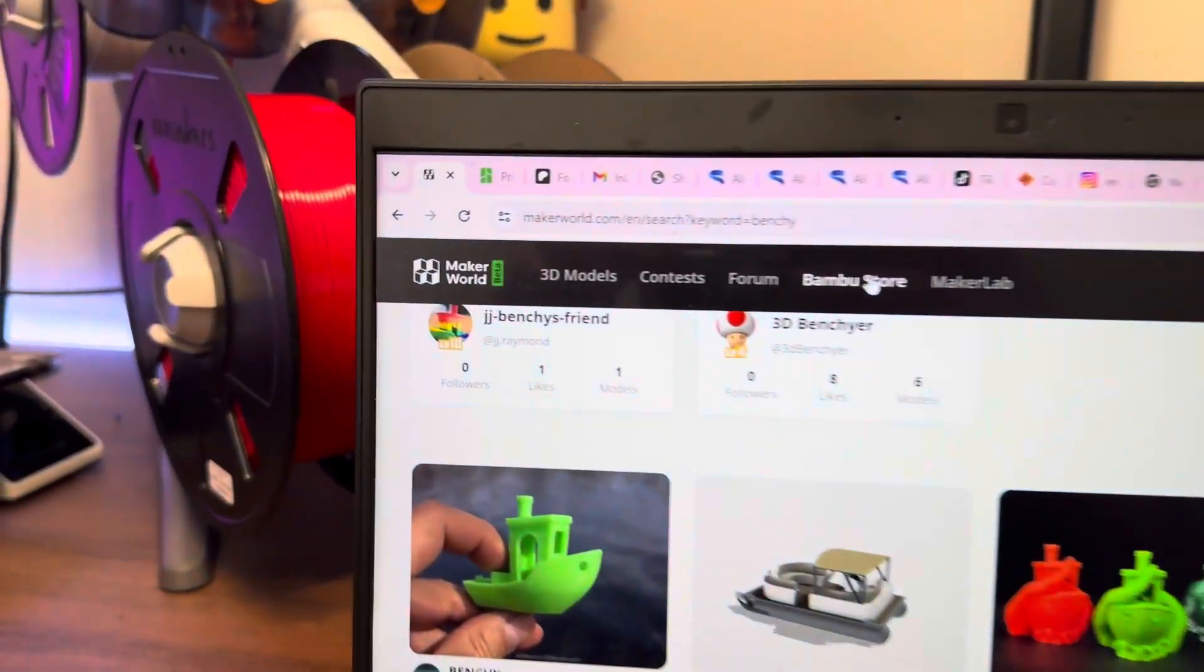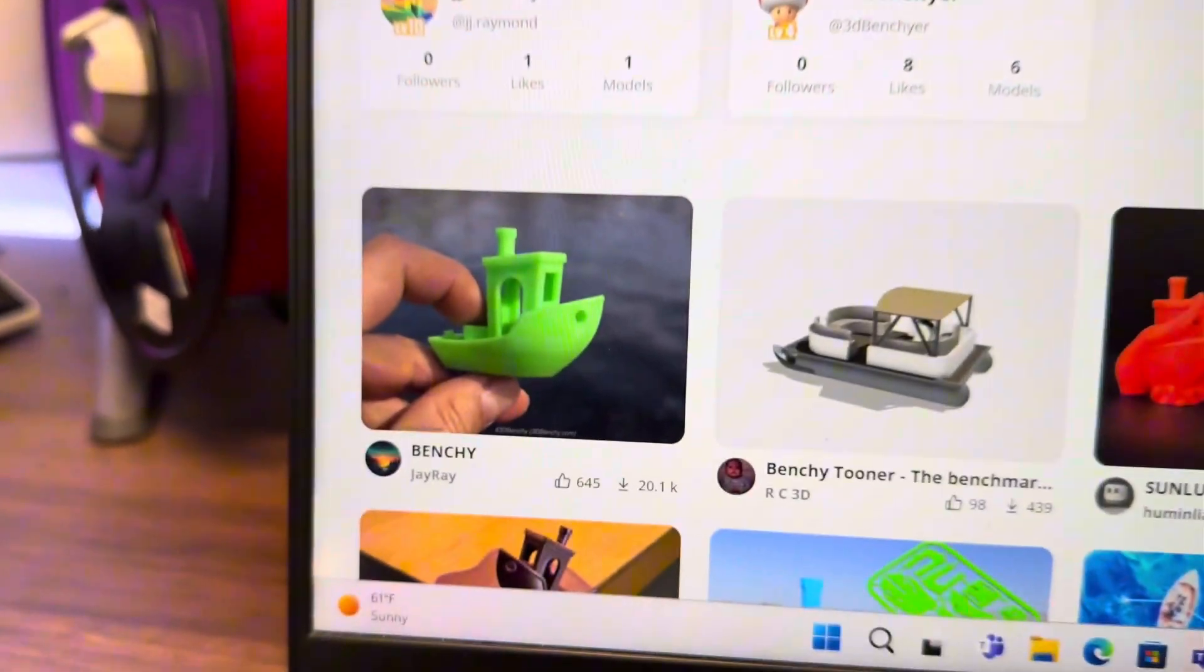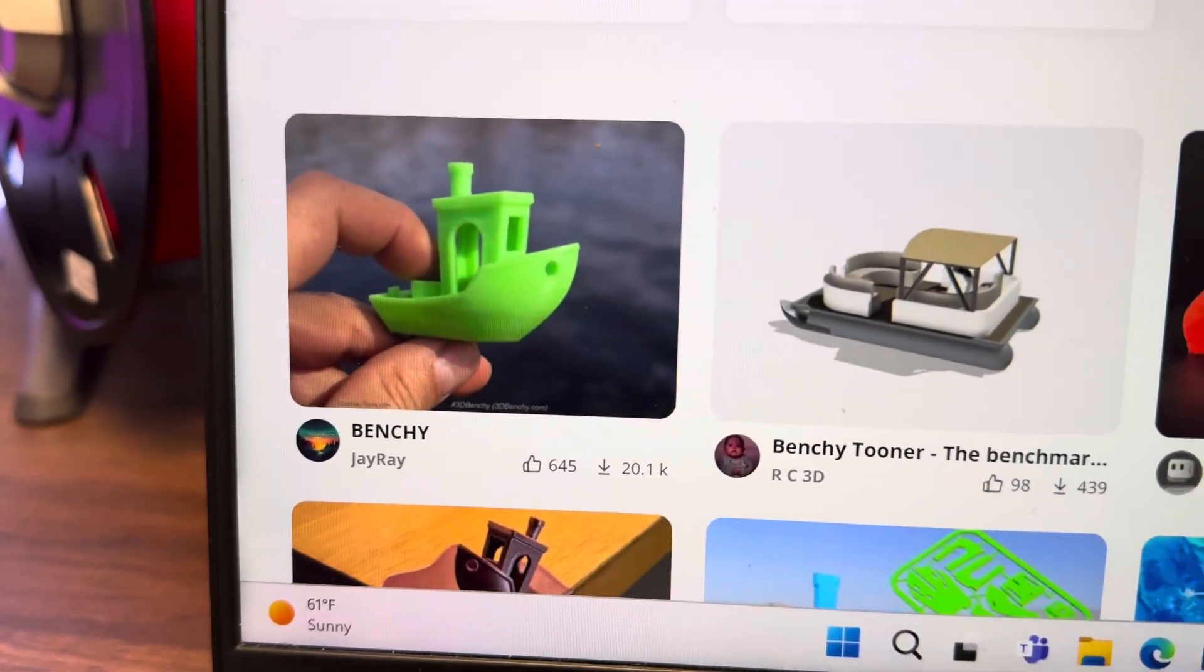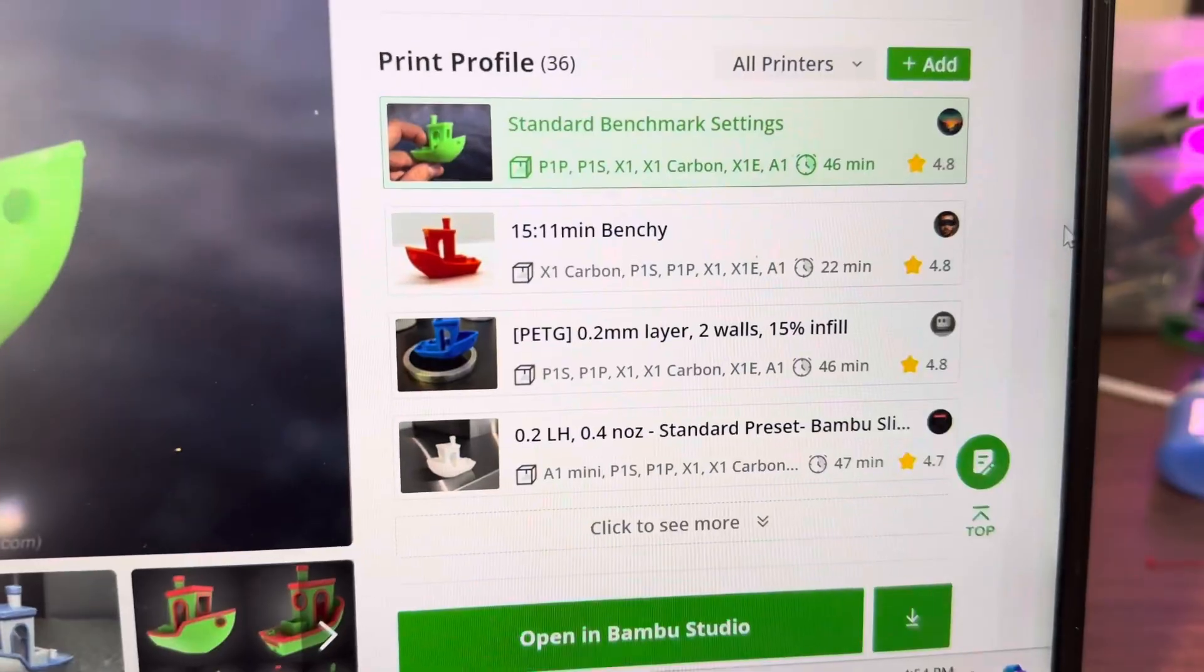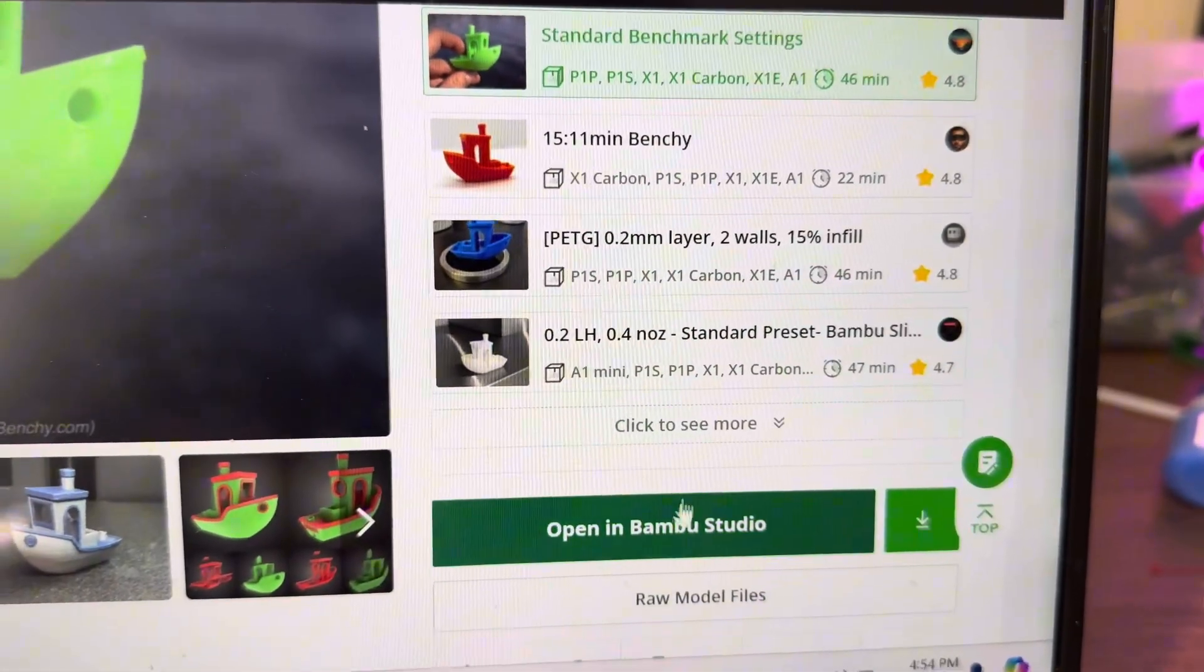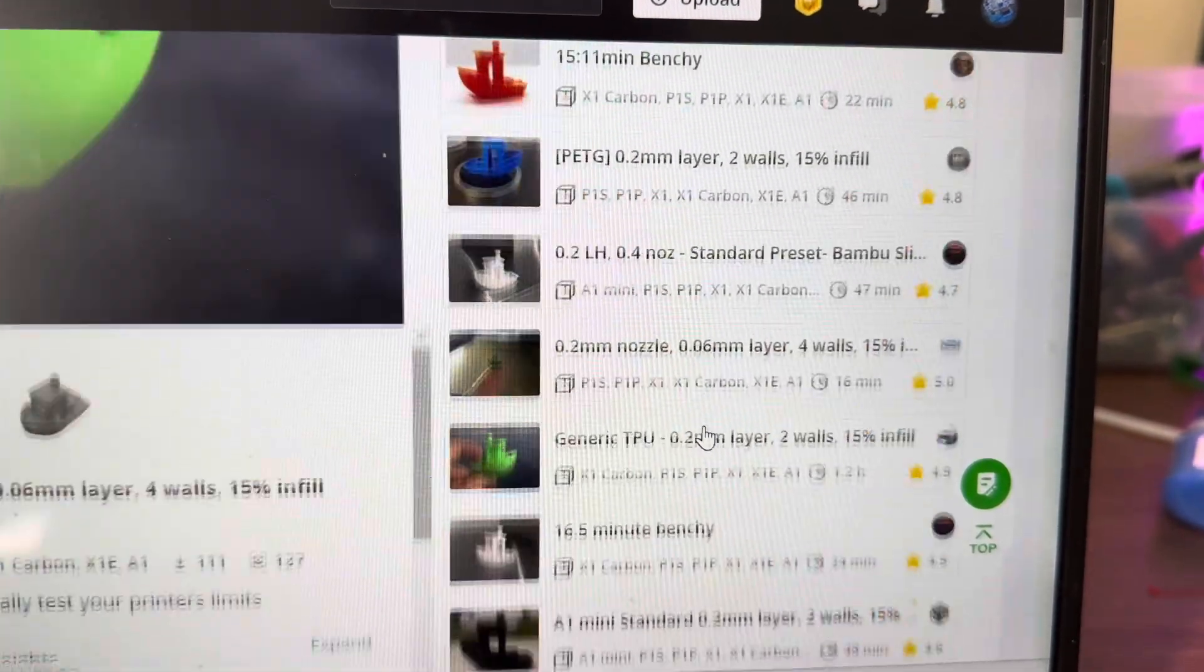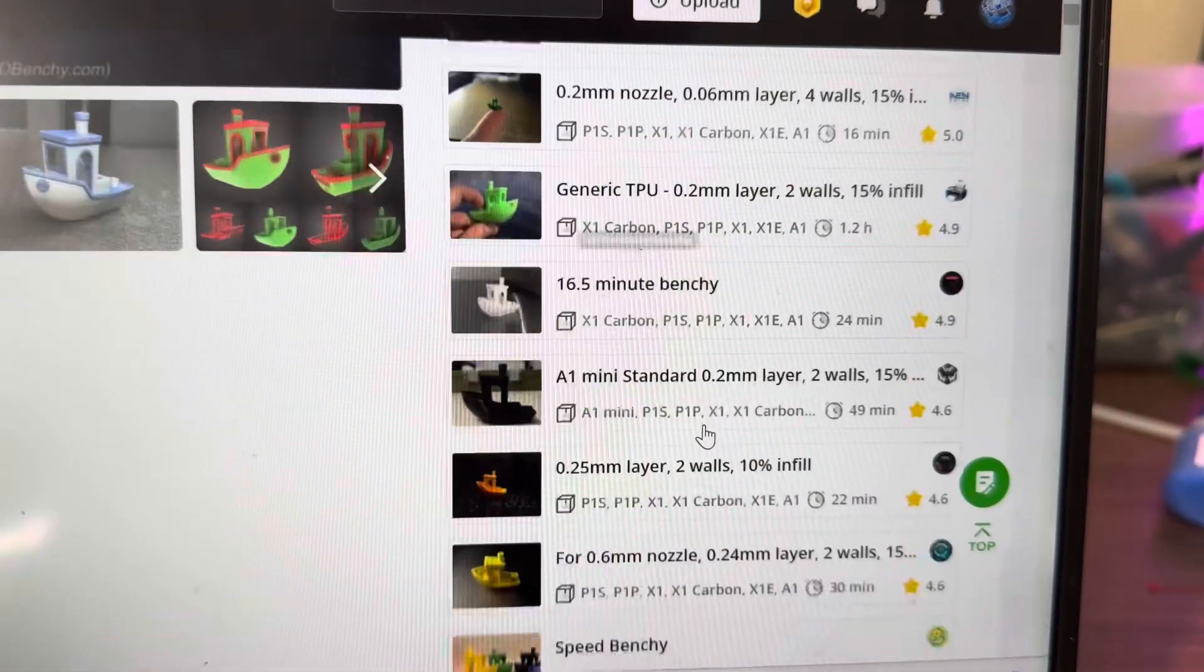So I headed over to Maker and found the Benchy model and looked through the pre-sliced files, and I found one that claimed 12-minute print time, which is a lot more like it.